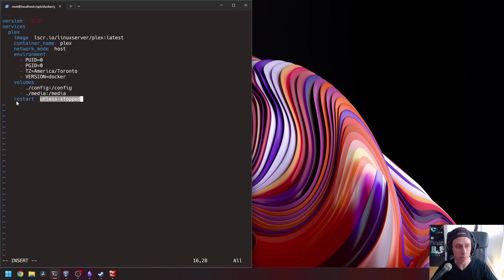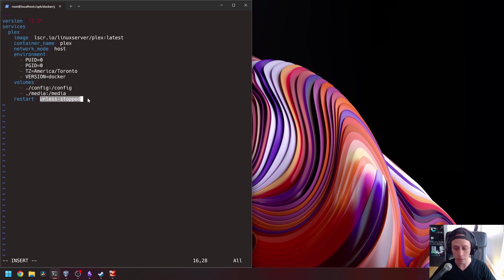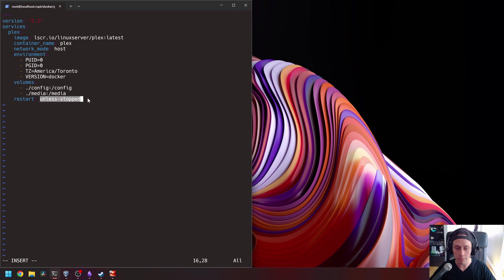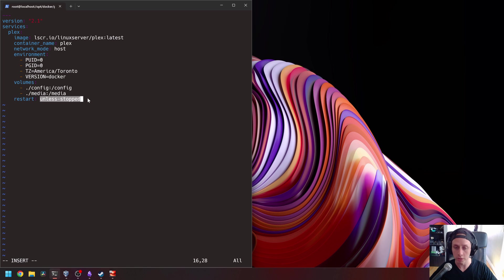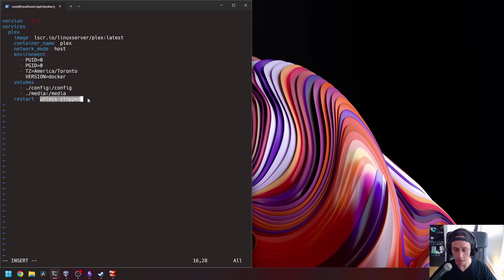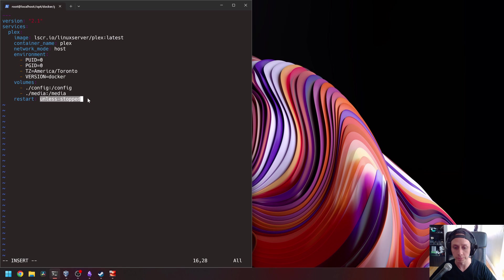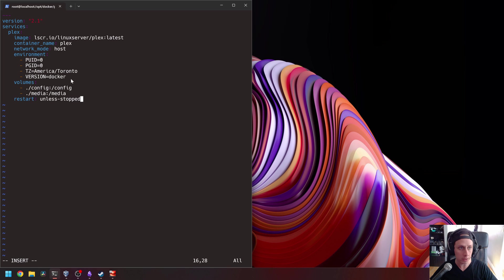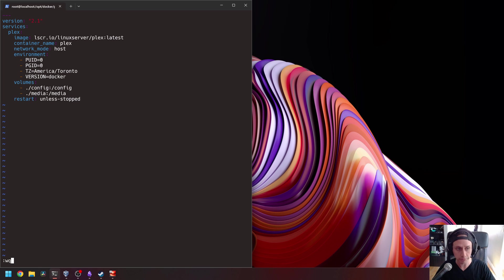And our restart policy here is restart unless stopped. Meaning that if the Docker container is running and something happens to the VM, the server restarts or anything like that, the Docker container is going to restart automatically. But if we decide to stop the container manually and then the VM restarts or anything like that, the Docker container is not going to restart automatically. We will have to manually go and start the container. Okay. So knowing this, let's save our configuration file.